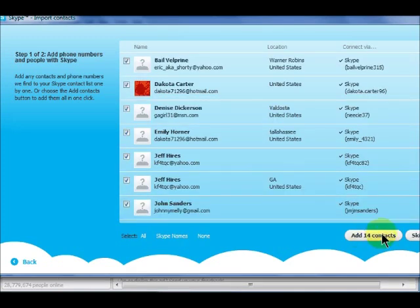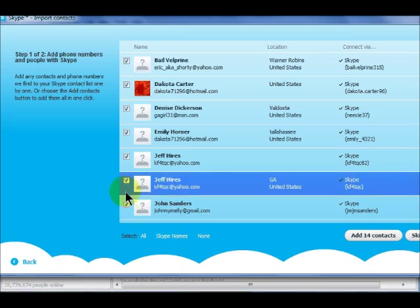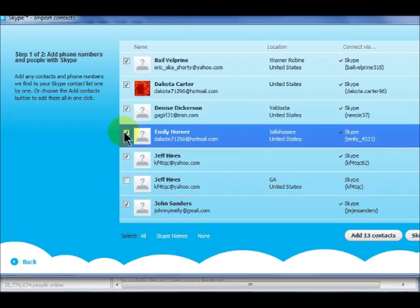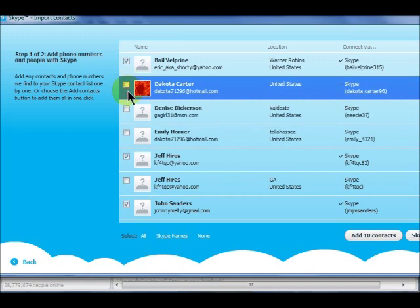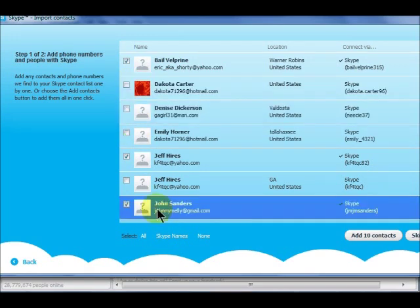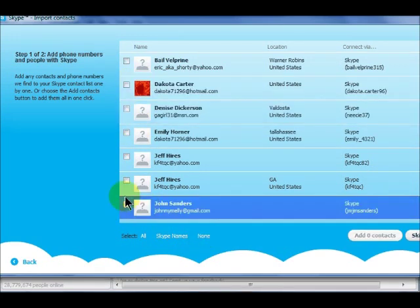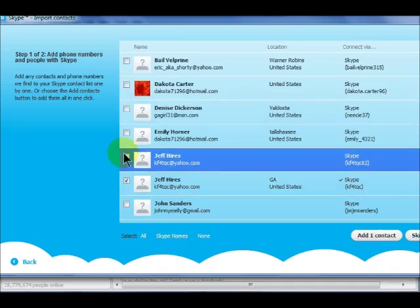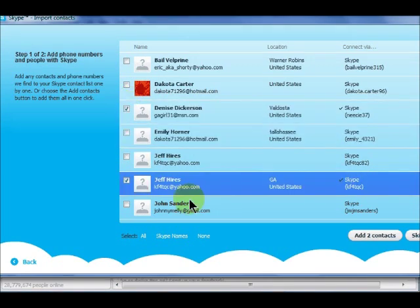To import only some contacts, uncheck those you don't want to import, or click None to deselect all contacts, and then click to select the contacts you want to add. Now click Add Contacts.